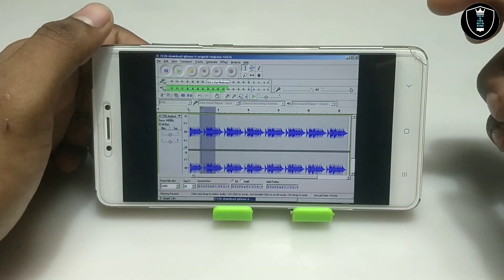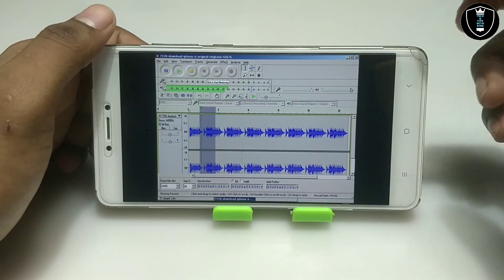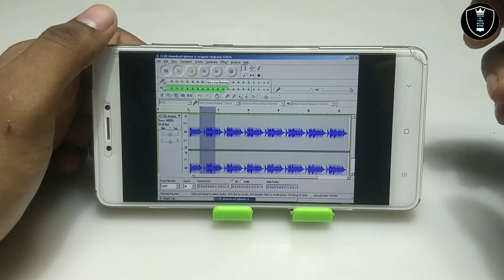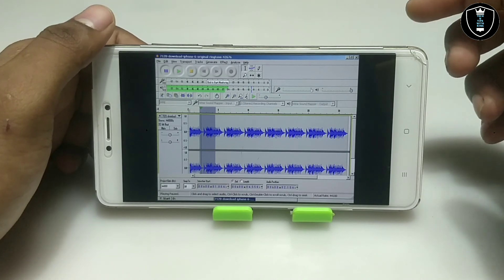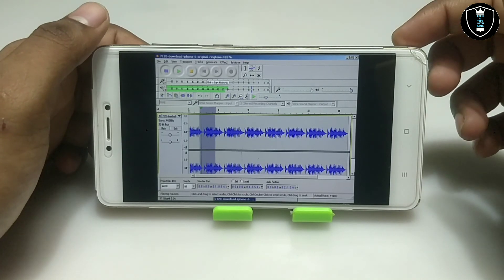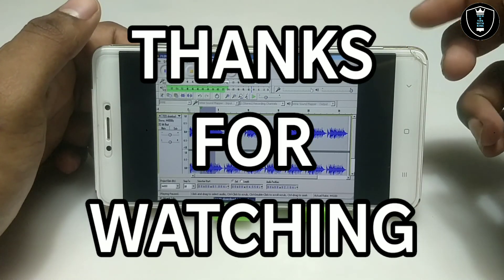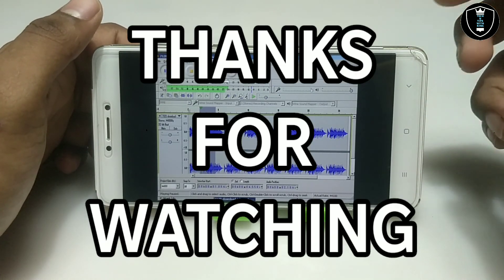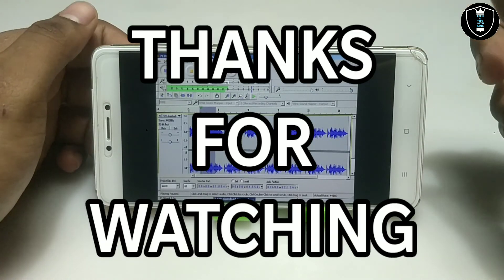That's it for this video. Thanks for watching. Please subscribe to my channel and like this video. If you're getting any problem, let me know in the comments and I'll try to fix your problem. Thank you.